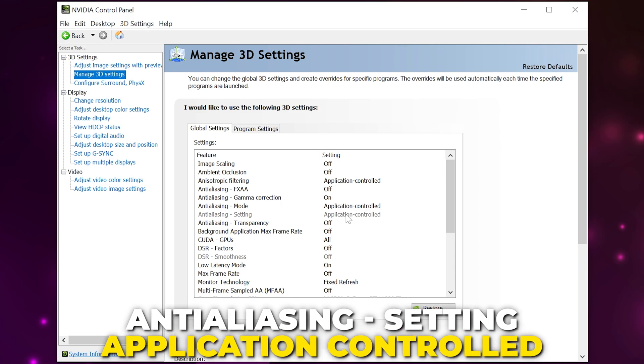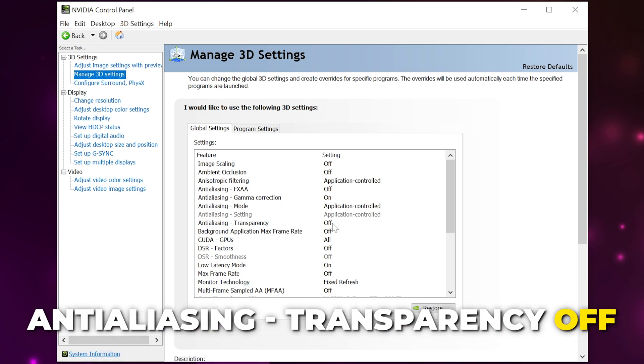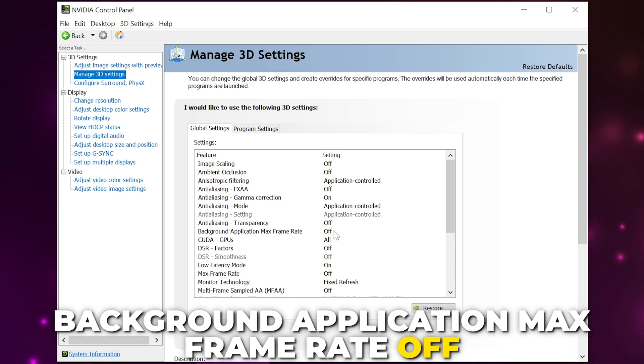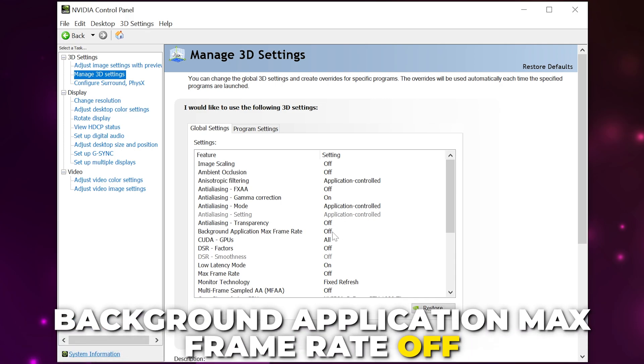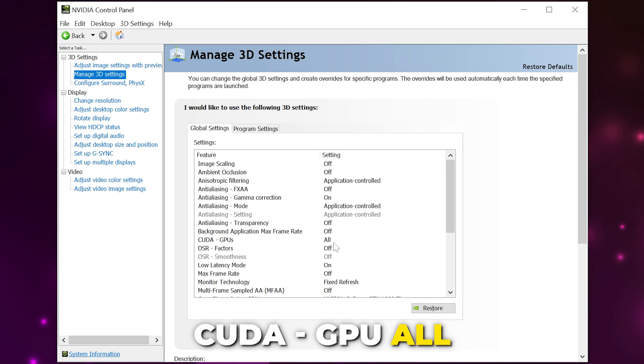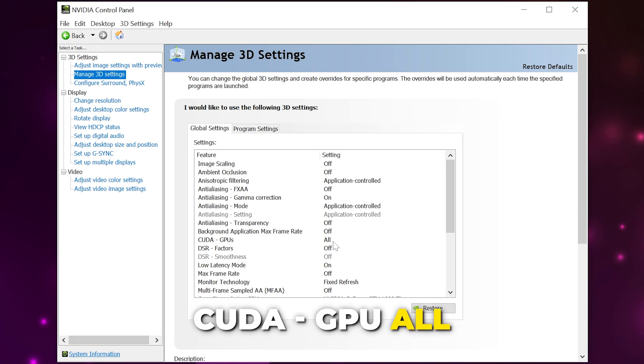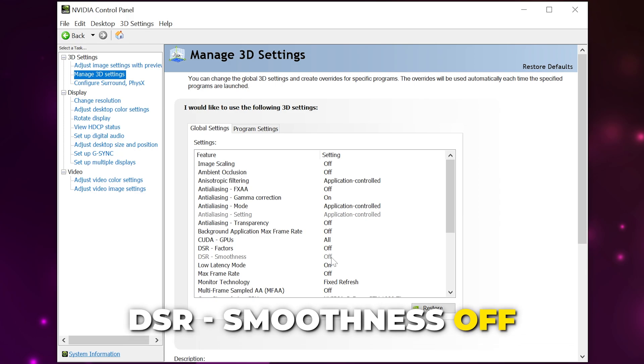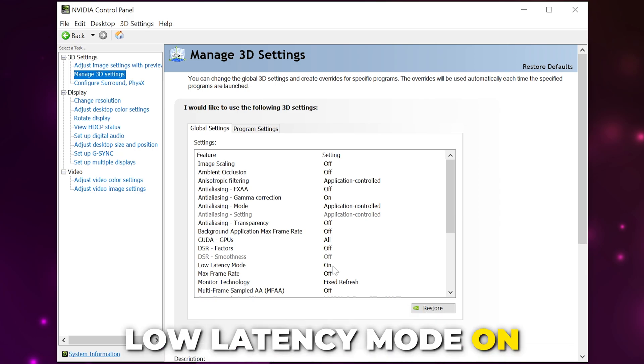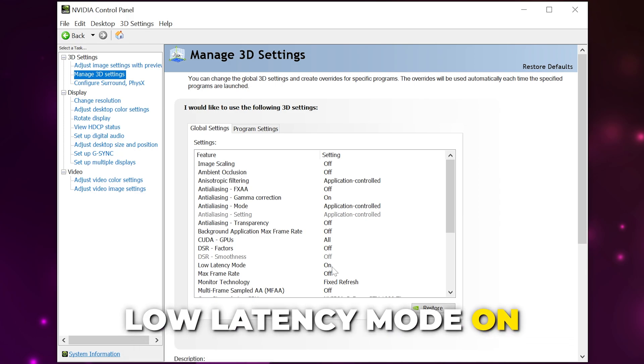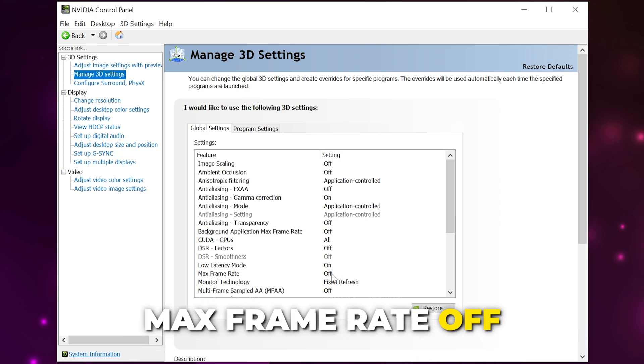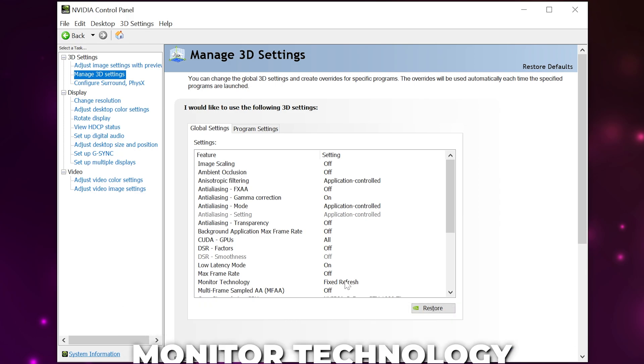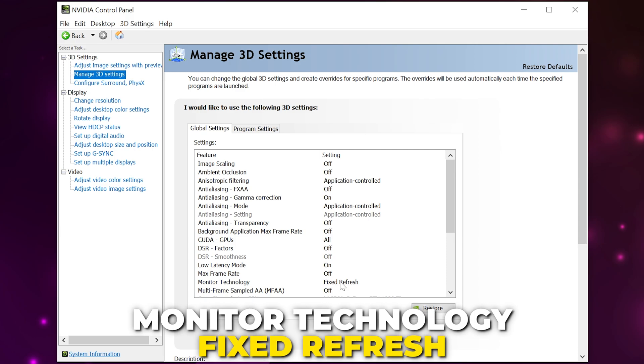Set anti-aliasing transparency to off. Set background application max frame rate to off, CUDA GPU to all, DSR factors off, DSR smoothness off, low latency mode on, max frame rate off, monitor technology to fixed refresh rate, multi-frame sampled off.